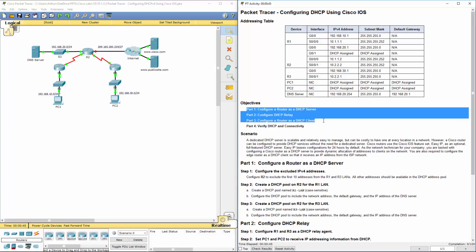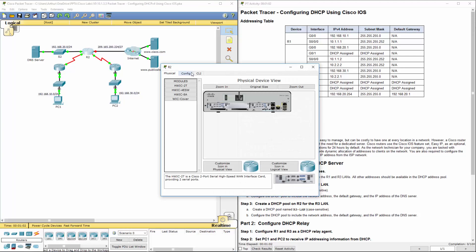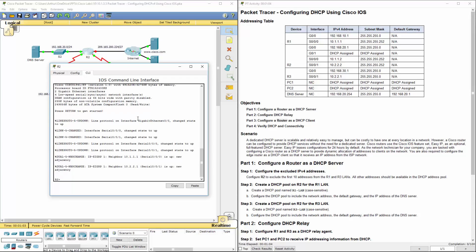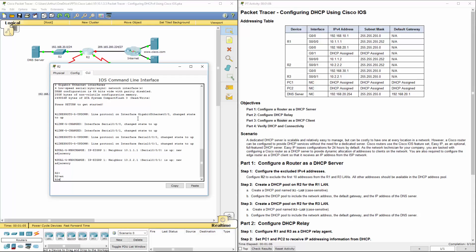We're looking at four distinct parts: configuring the router as the DHCP server, configuring a DHCP Relay, configuring it as a client, and then verifying DHCP connectivity. So let's go ahead and configure R2. Hop in, get to its global config mode.